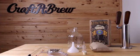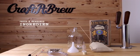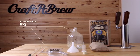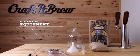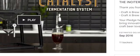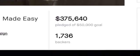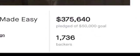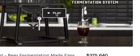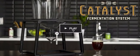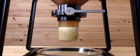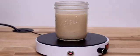Here at Craftabrew we're no strangers to the home brewing community and have sold our craft beer kits since 2010. In 2016 more than 1,700 Kickstarter backers helped bring the Catalyst Fermentation System, our innovative streamlined conical fermenter, to brewers worldwide.